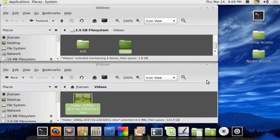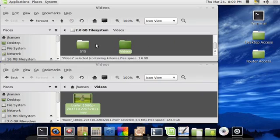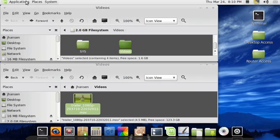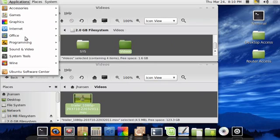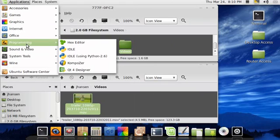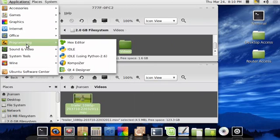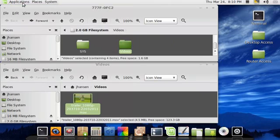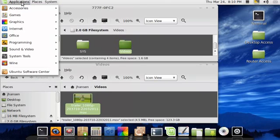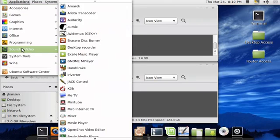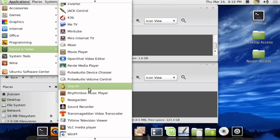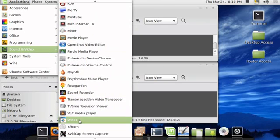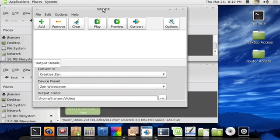So I'm going to be using a program called WinFF. It's available for Windows and it's available for Linux. Macintosh users, I do have a Macintosh and I'll have to find a program that will work with it. And I'll post another video if I can find desktop recording software that I don't have to pay for. So I go into sound and video here and I'm going to load up WinFF.